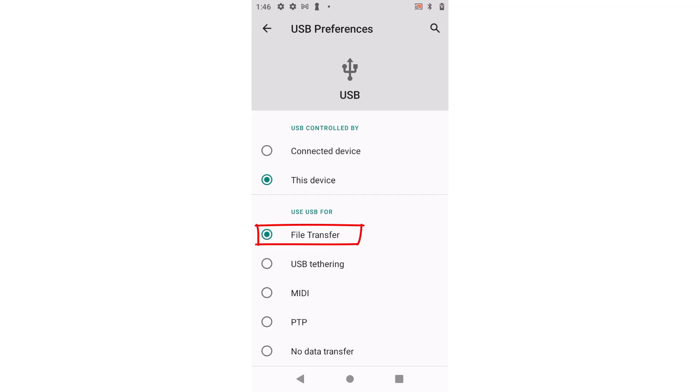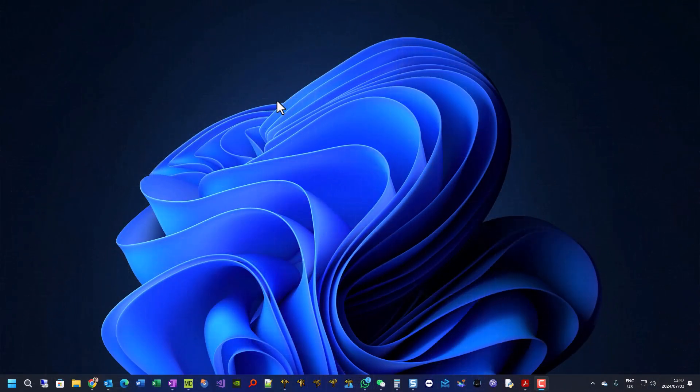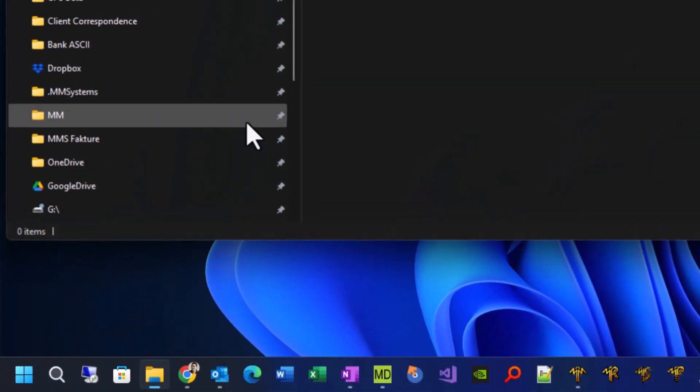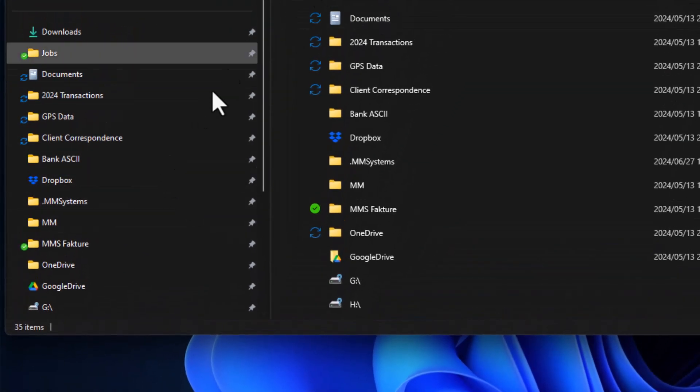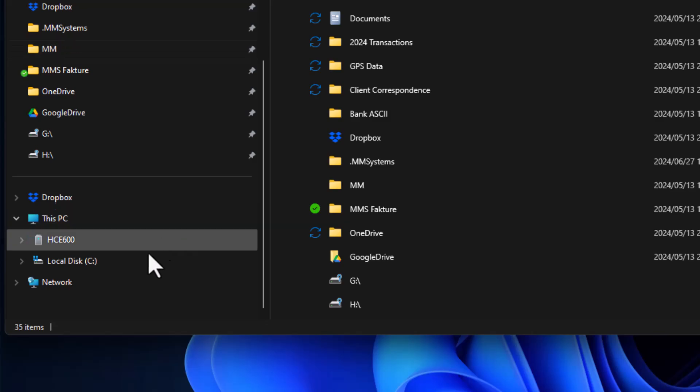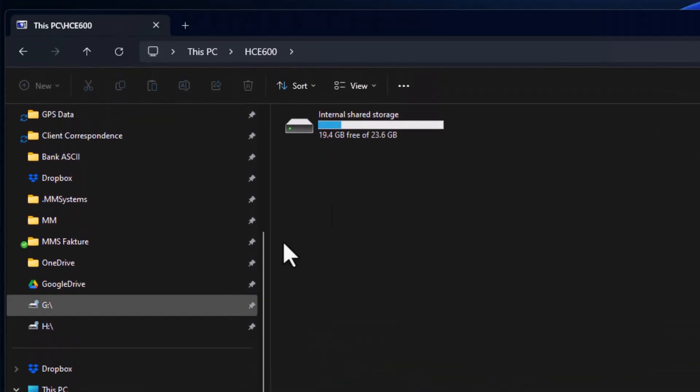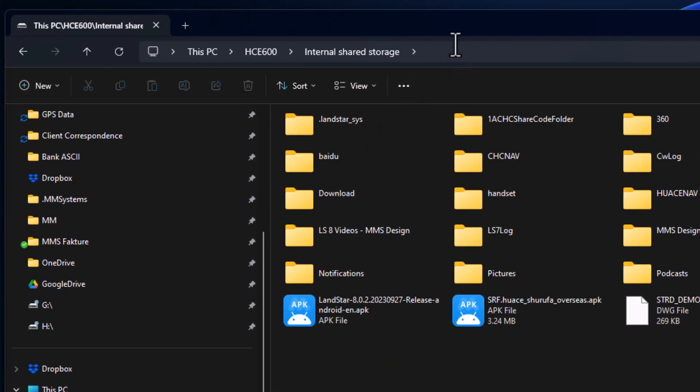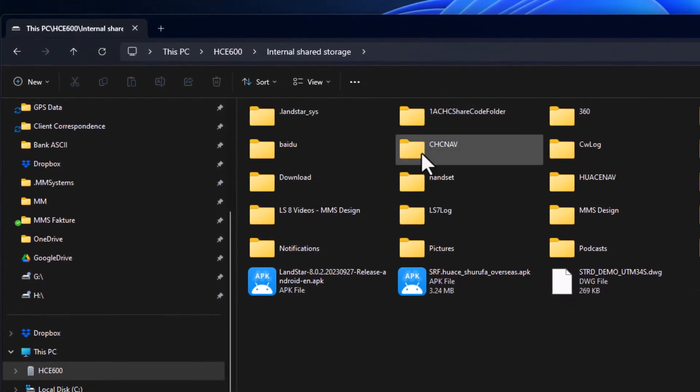Then on your PC, do the following. I have now connected my device with the computer. I open my file manager and then I just need to go to HCE 600. Here you can browse your files.